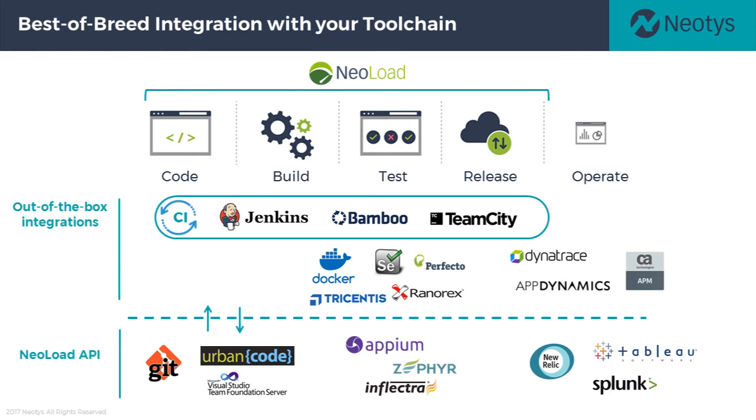With NeoLoad, you have access to integrations with leading DevOps, test, and APM solutions right off the shelf. We provide Docker images for containerized load generators. We tie into functional tools like Selenium, Ranorex, Perfecto, and Appium to help reuse assets developed by other people.